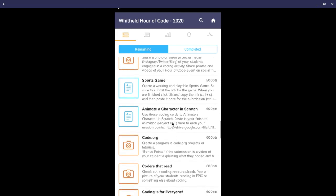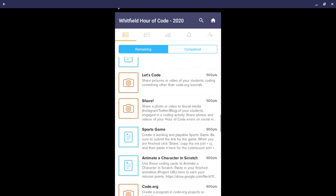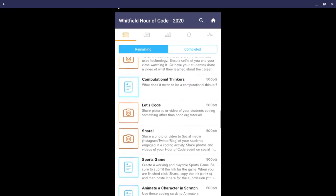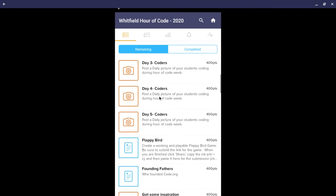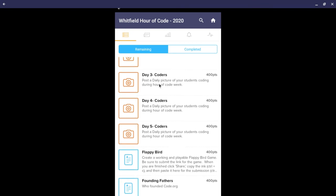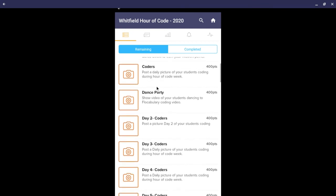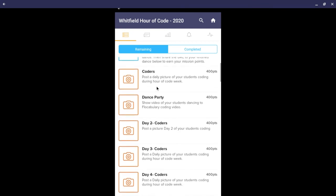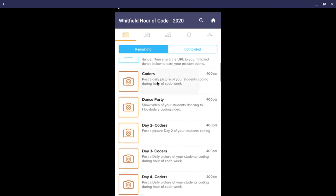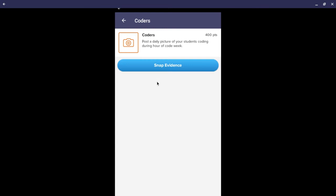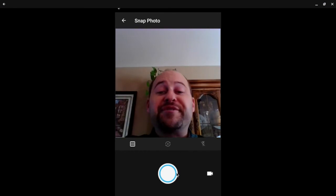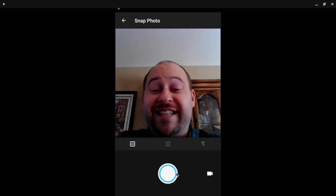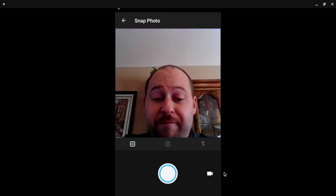For some of them, you'll just need to take a picture of your coders doing their coding. You can click on Snap Evidence and use your camera to take that picture.